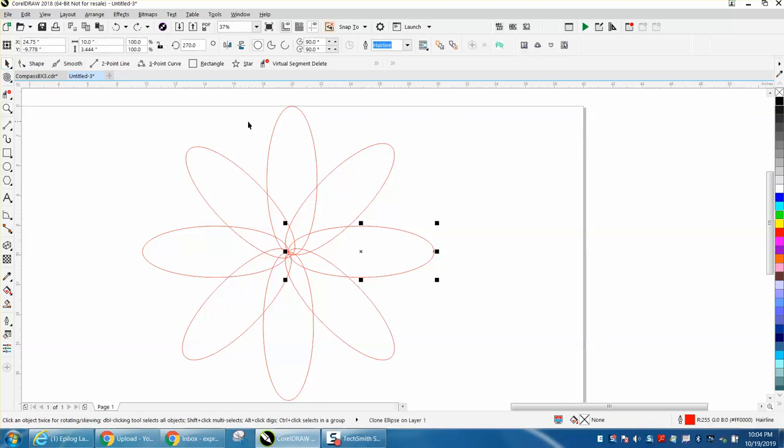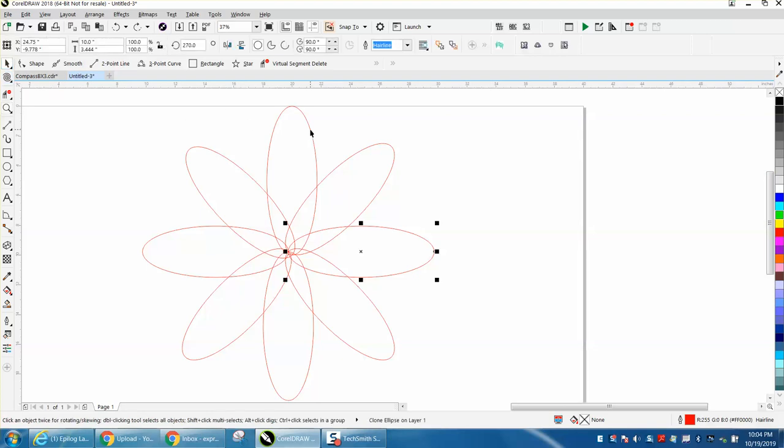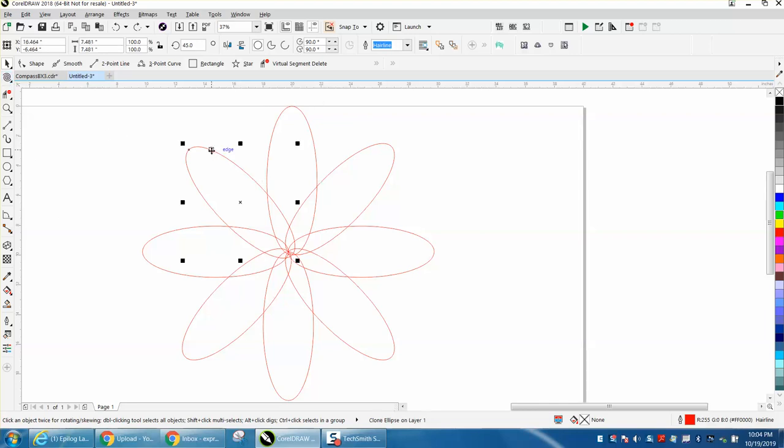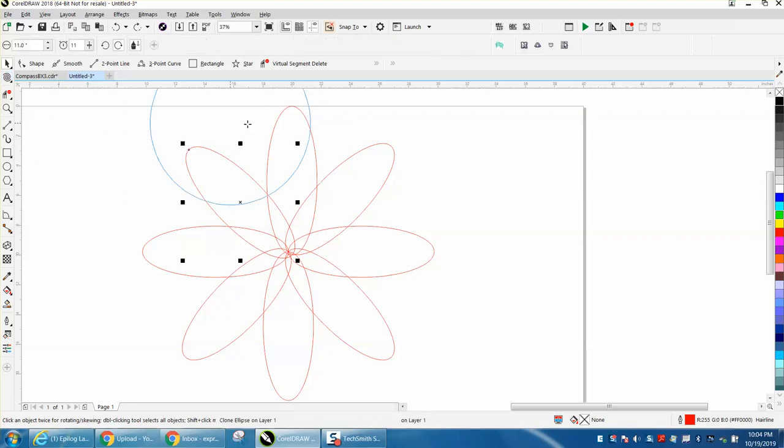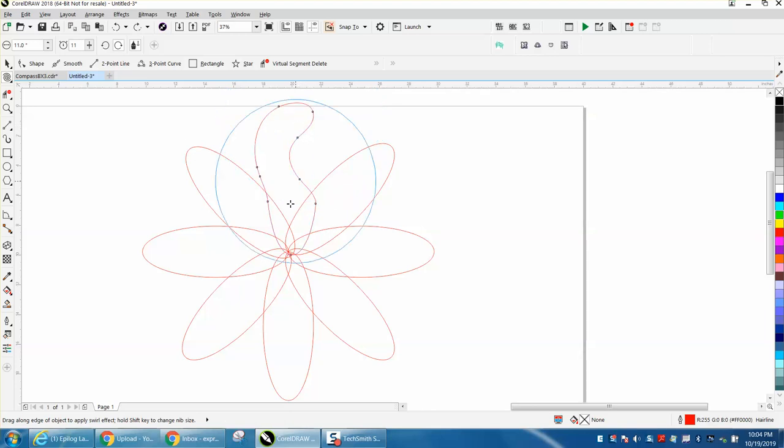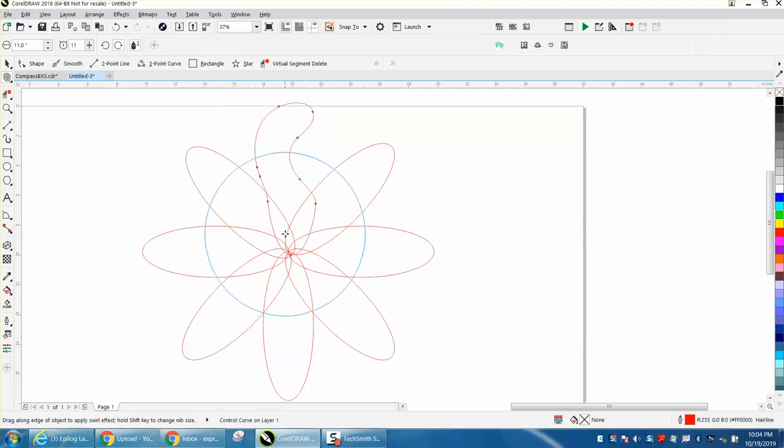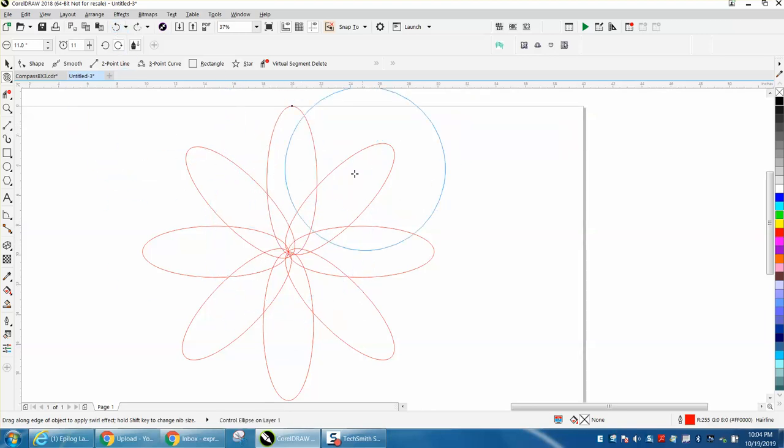This is a control ellipse, and this is a clone. So you ought to be able to take this one, your control, and do that, and it ought to change. But what the problem is,